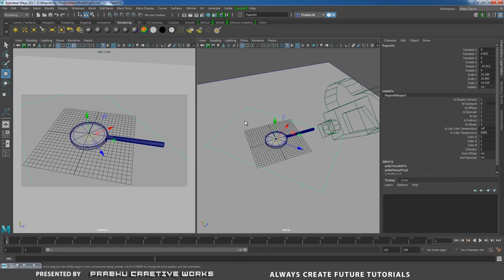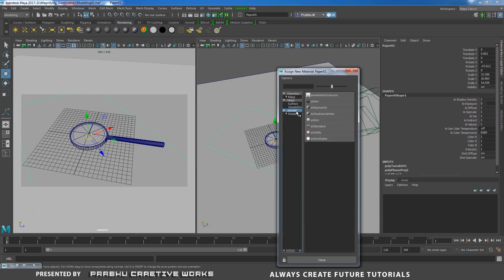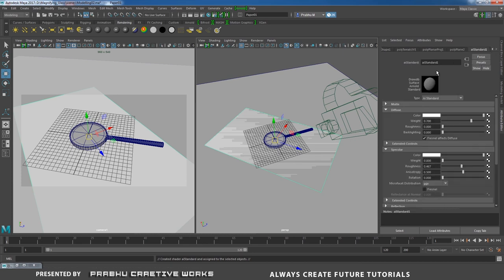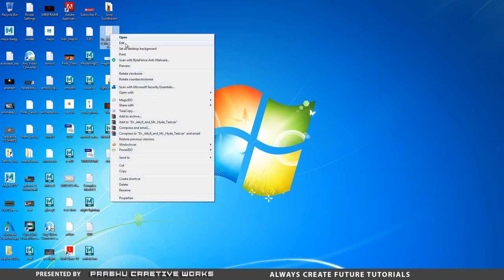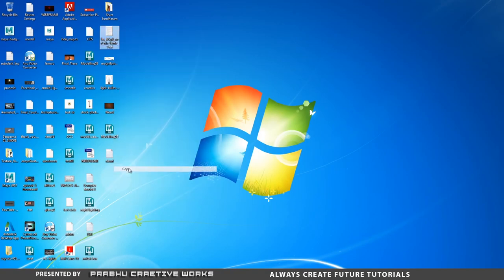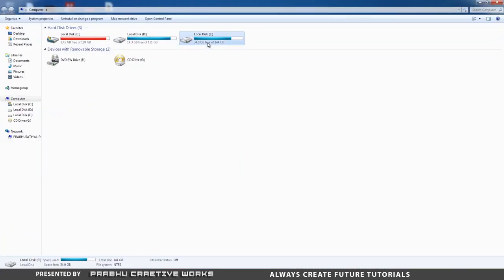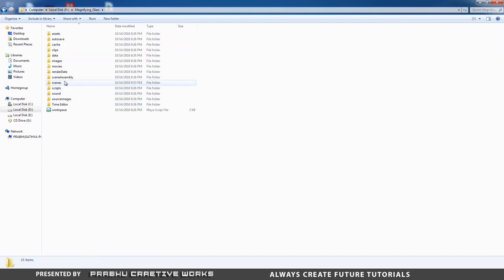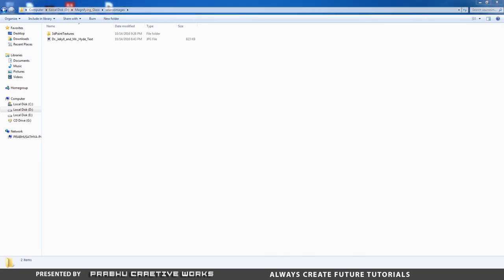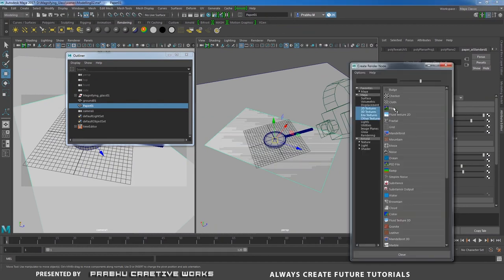Select the paper, right-click and choose Assign New Material > Arnold AI Standard. Rename it 'paper_aistandard'. In the color option, apply the paper texture — I already downloaded a paper texture from the internet. Copy the texture file and paste it into your project's sourceimages folder.